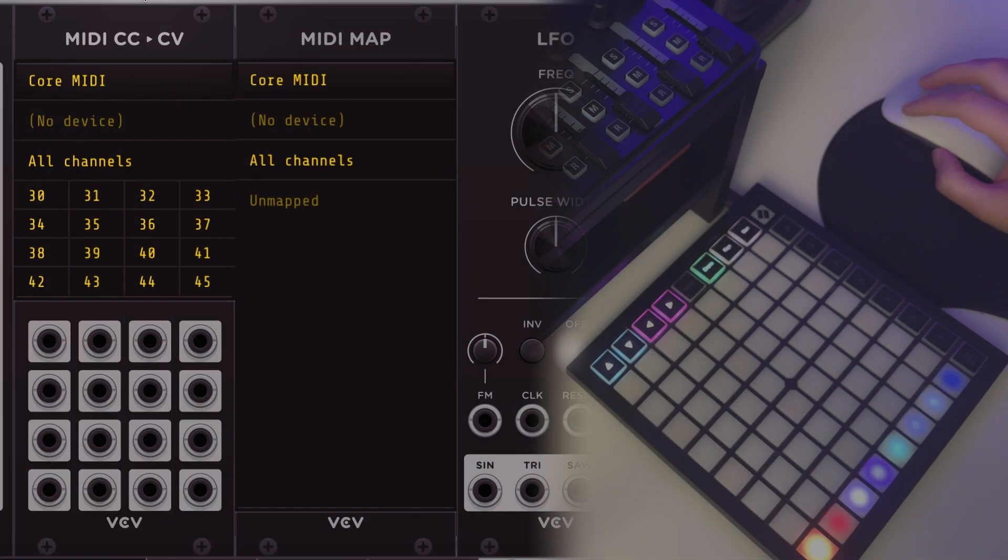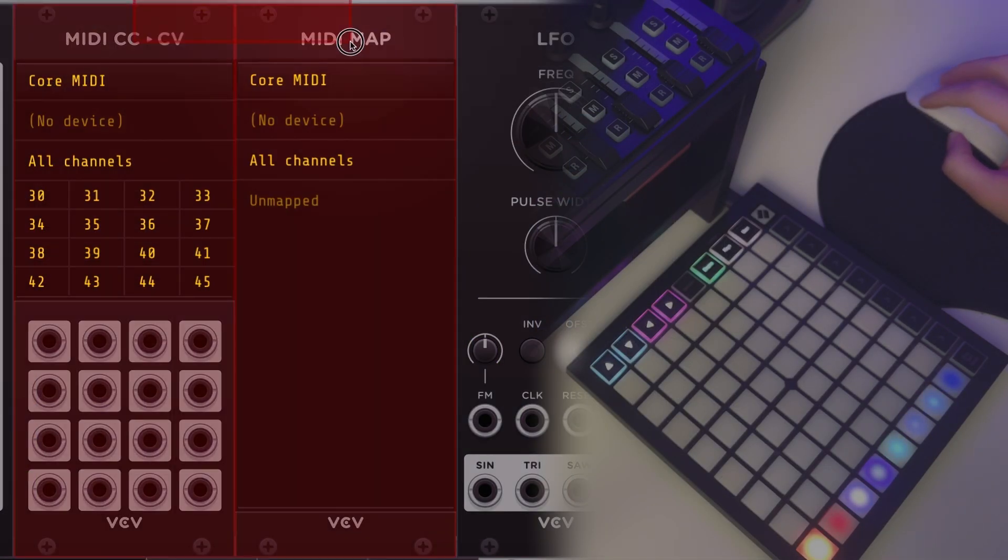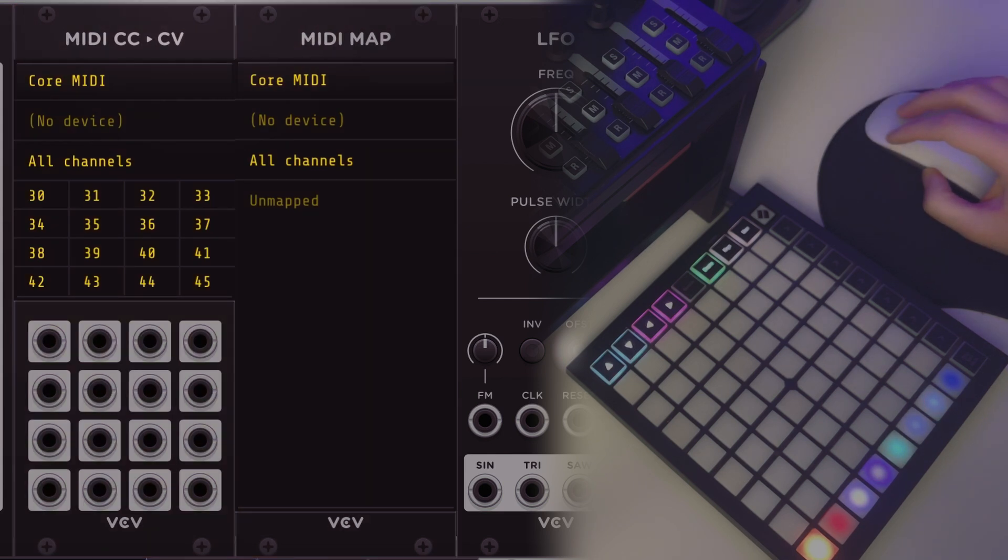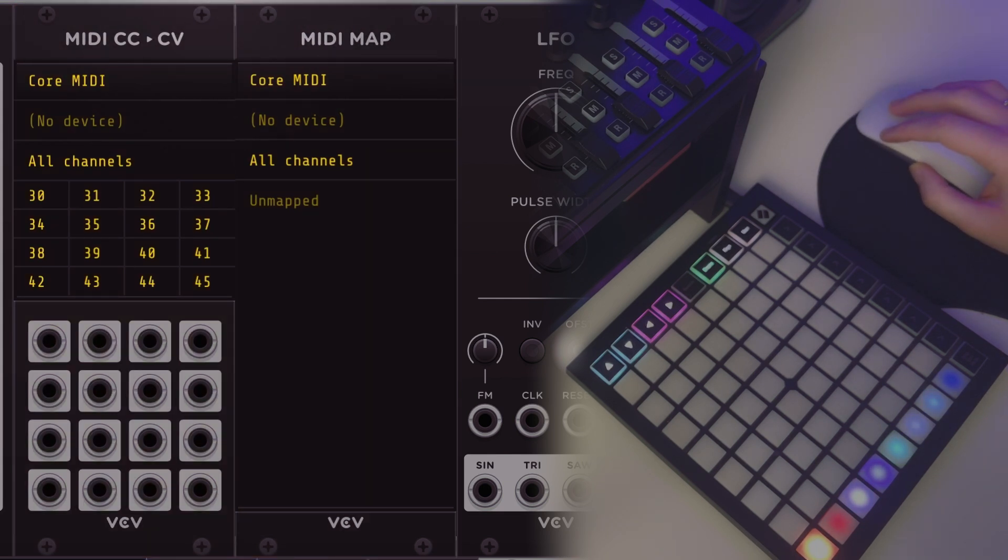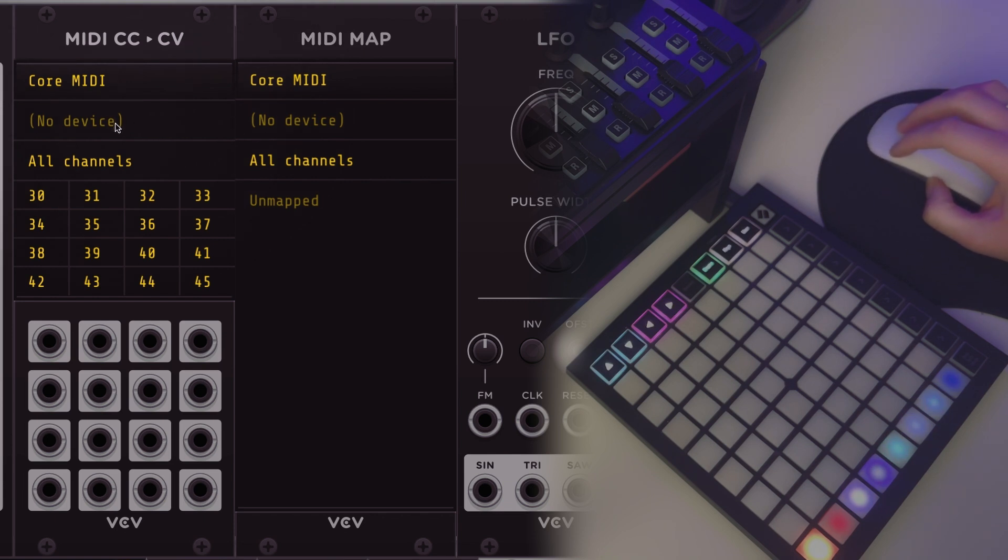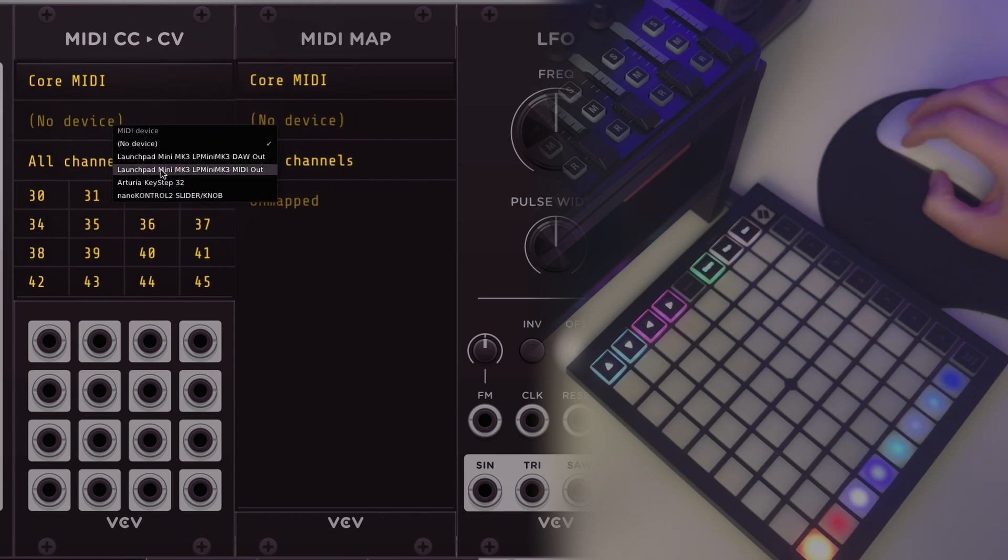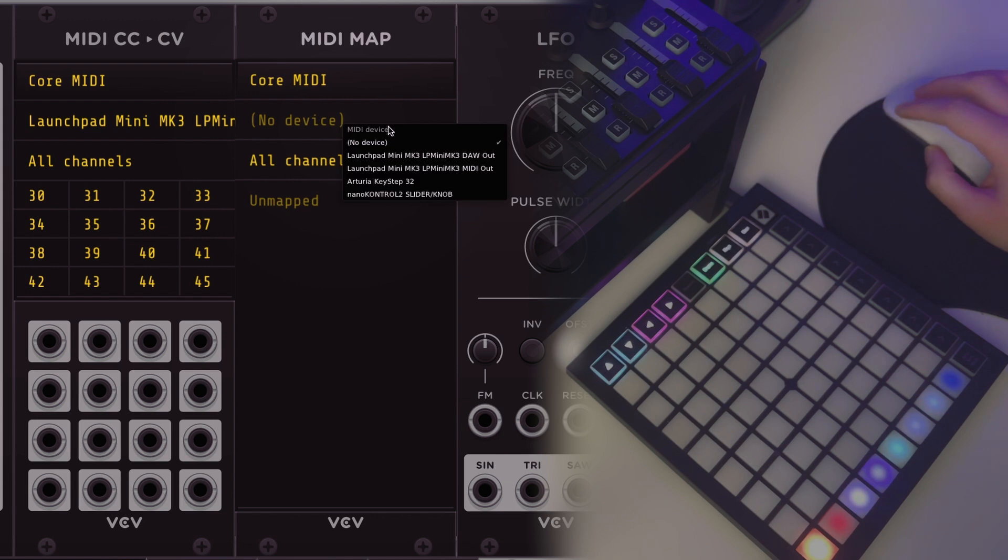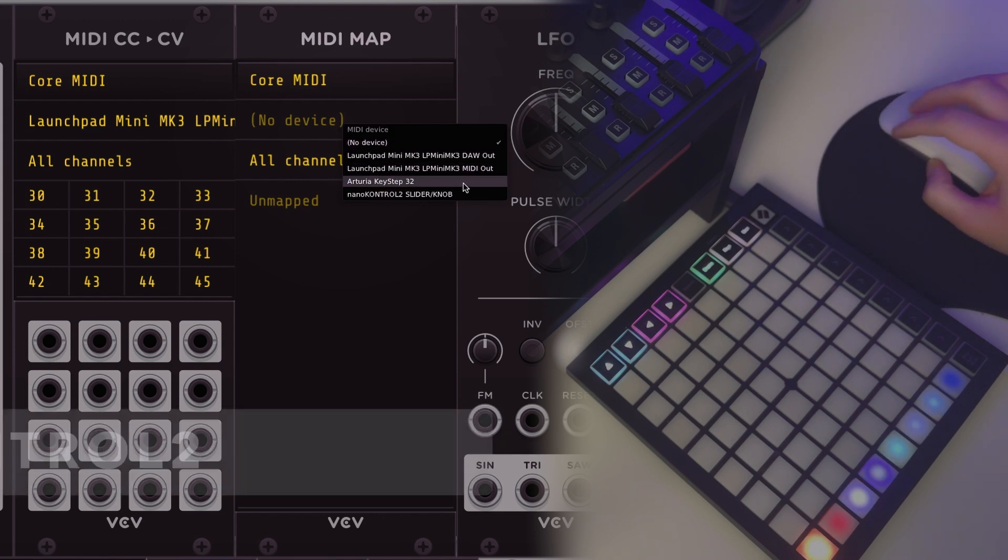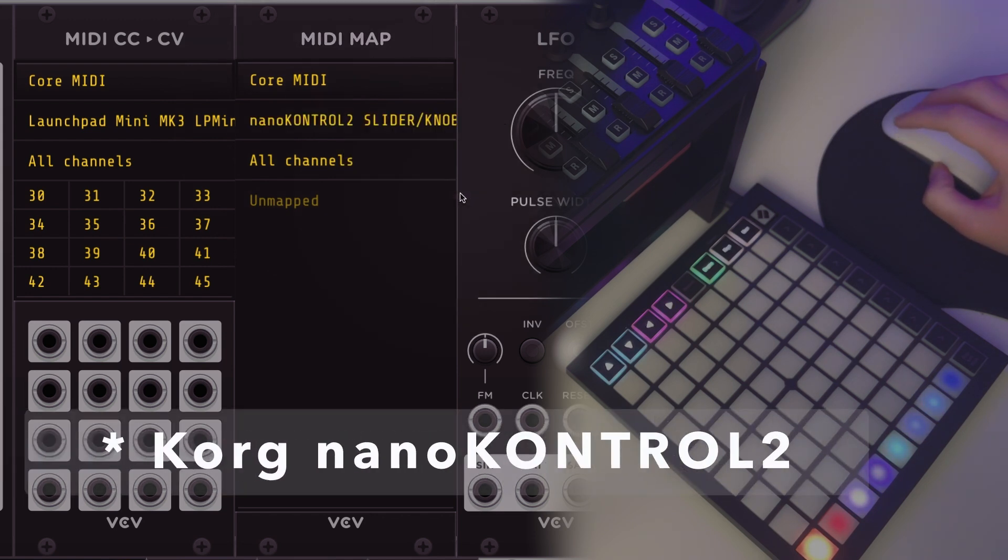Now that we've got the MIDI controllers set up, I want to show you how I connect them to VCV Rack using these two modules. MIDI CC to CV and MIDI Map both connect to MIDI controllers that output MIDI CC information. The first step with both of them is to connect a device. For this one I'm going to connect the Launchpad Mini Mark III, and for MIDI Map I'm going to connect the Korg Nano controller.